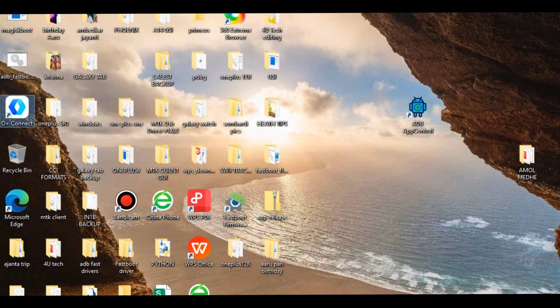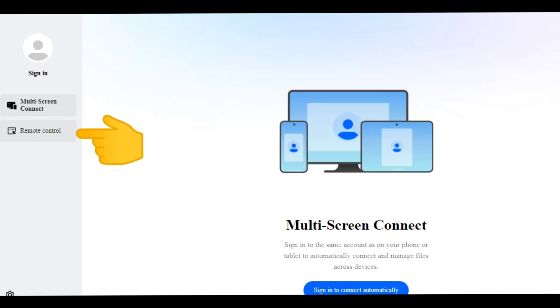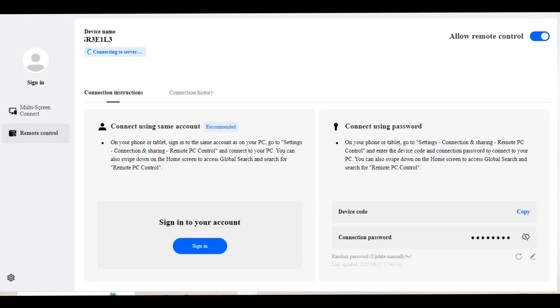Now open the OPlus Connect application on your PC or laptop. On the left side panel, select the Remote Control option. A new app screen will open — here toggle on Allow Remote Control.